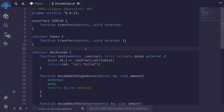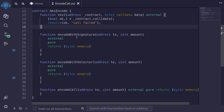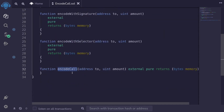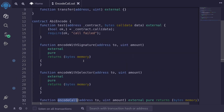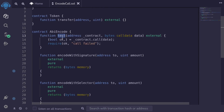I'm going to show you three ways to encode data that will be passed to the low-level function call to call other contracts. I'll show you three ways to encode data: encode with signature, encode with selector, and encode call. We will use the data returned by these functions to call the function test, which will use the low-level function call to call a contract, passing in the data we return from these functions.